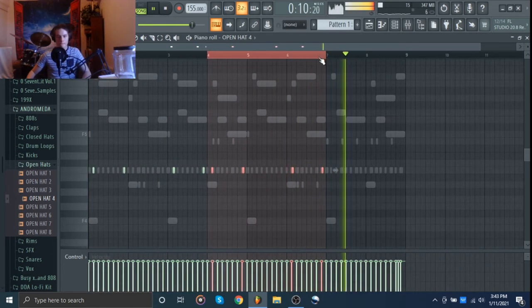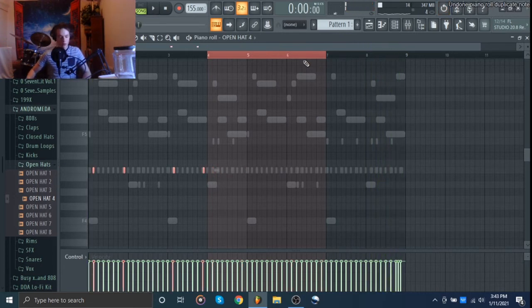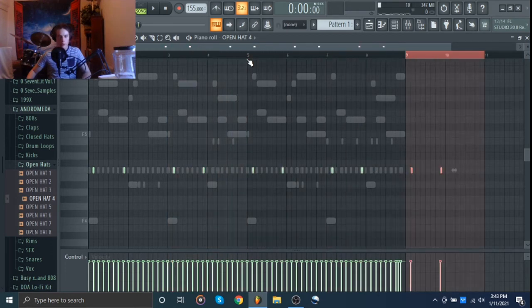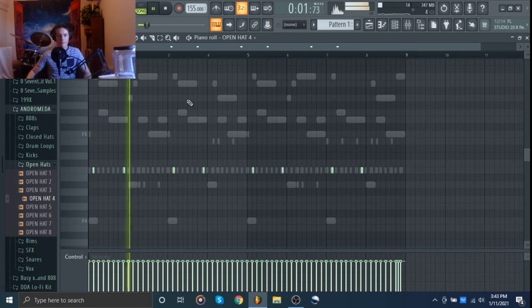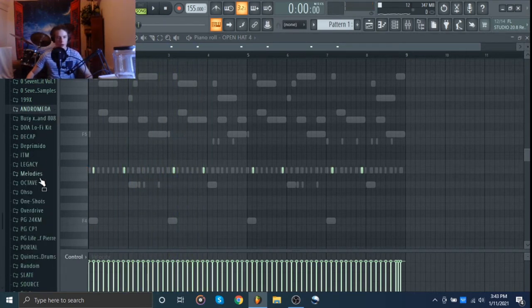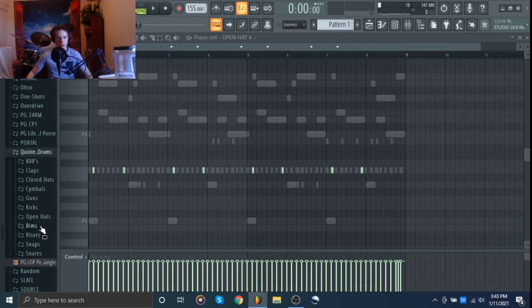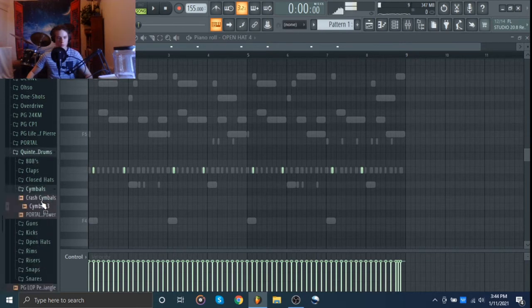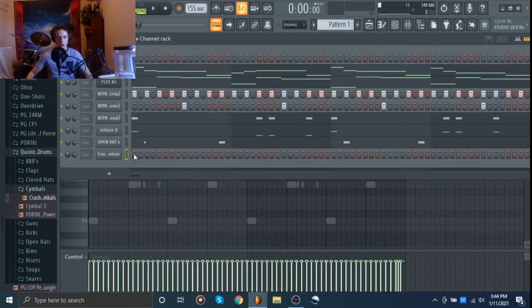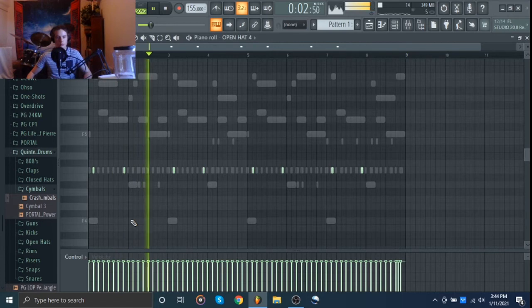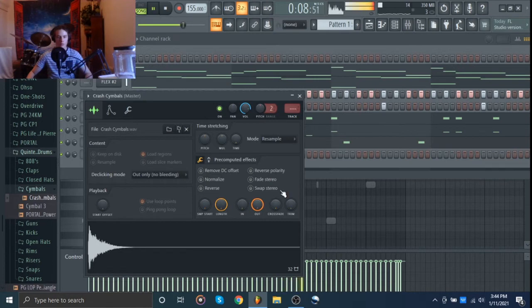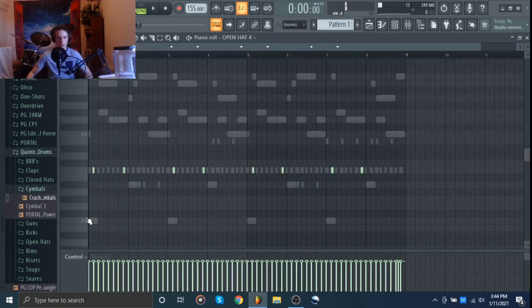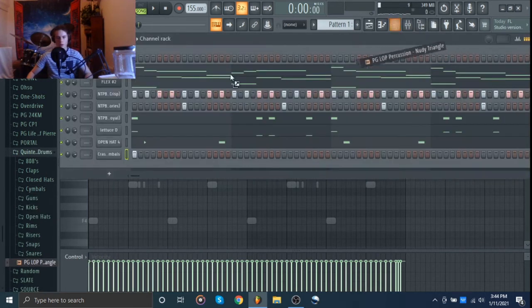I'm going to copy that over. All right, I want some crash cymbals and I think I know exactly what I want. These ones, some concert crash cymbals. That's cool. I might add this in.